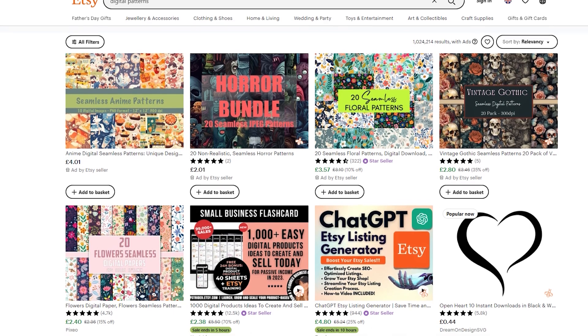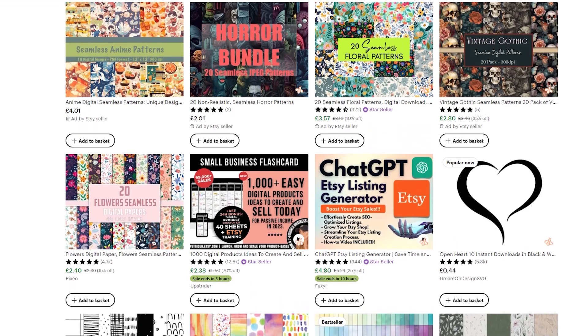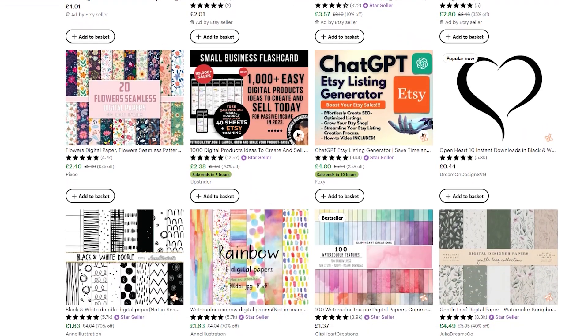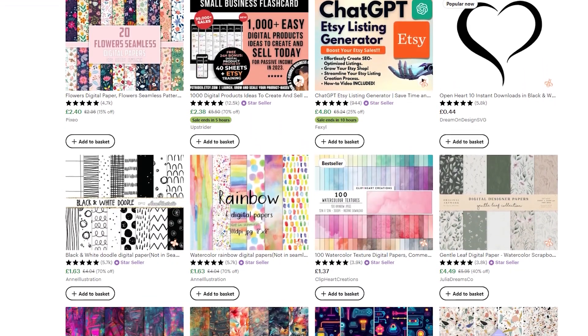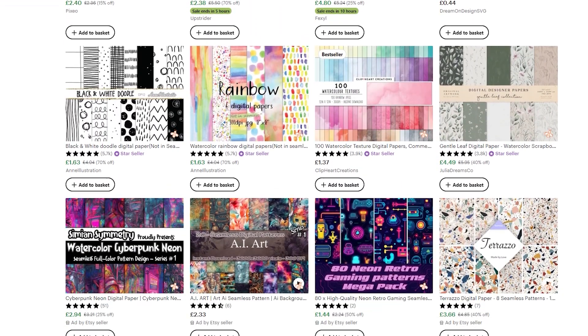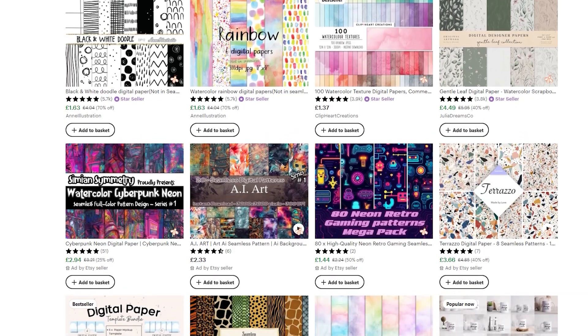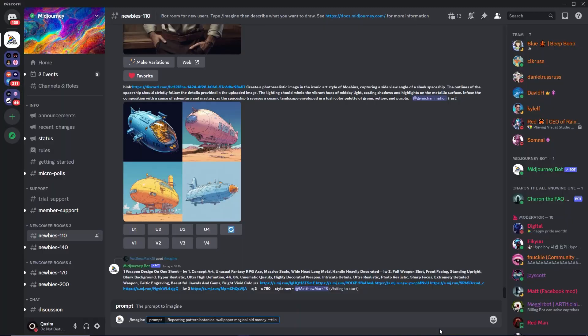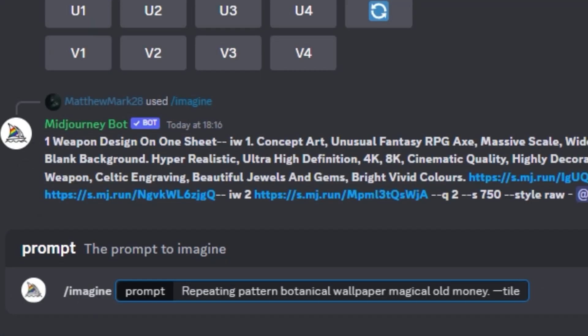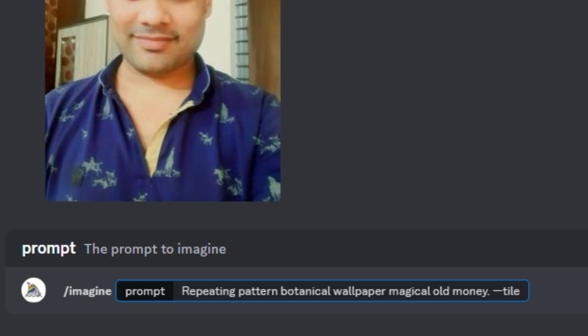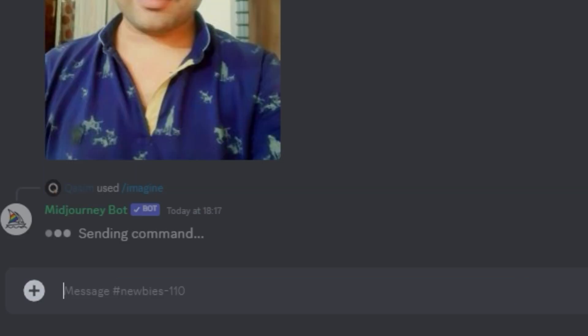If you're struggling to understand what type of patterns to generate, look at the Etsy top sellers and look at the patterns they're utilizing. Make notes on it and create prompts based on those notes so you can understand how Midjourney works and what patterns convert best. I've typed in my prompt, and at the end of the prompt I've added dash dash tile, which tells Midjourney to create a repeating pattern, which is what we want here.